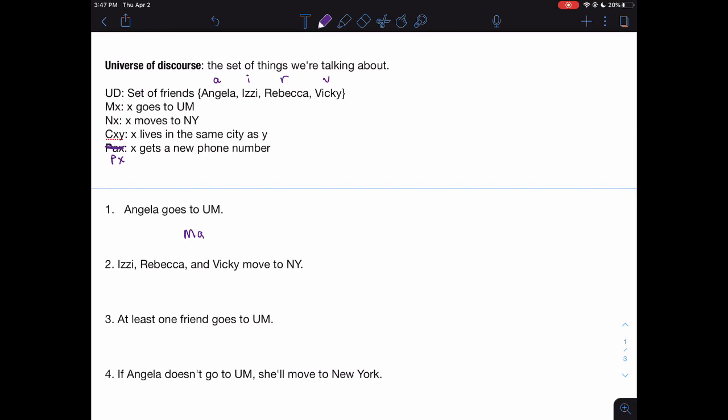Now let's take: 'Izzy, Rebecca, and Vicky move to New York.' This is actually saying three different sentences: Izzy moves to New York, and Rebecca moves to New York, and Vicky moves to New York. We find the predicate for 'moves to New York,' which is NX, and create a conjunction: NI and NR and NV, with parentheses filled in accordingly. Sometimes in PL, parentheses can get quite long — I'll be less strict about parentheses as long as there's no ambiguity, but in general we should keep the habit of using them correctly.